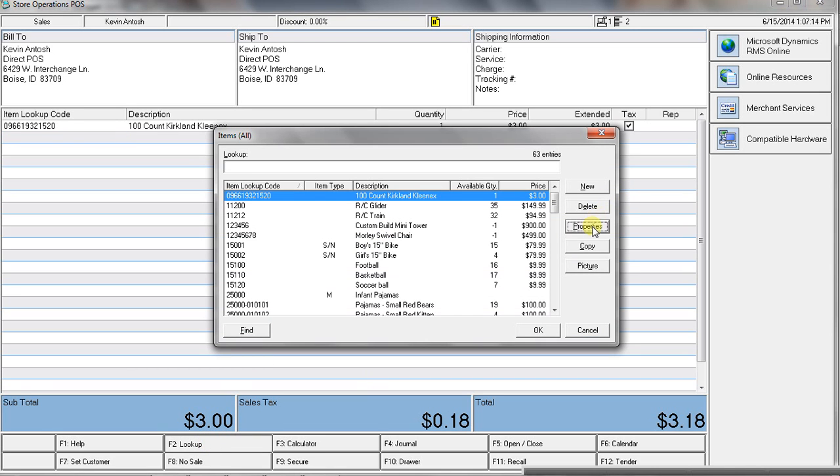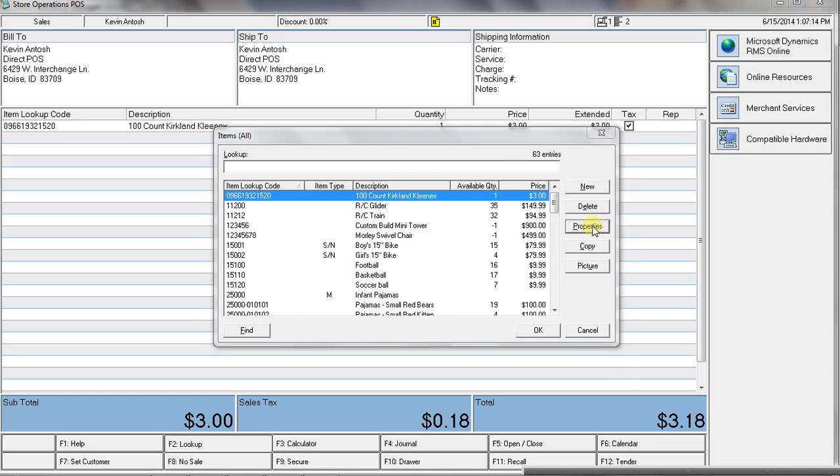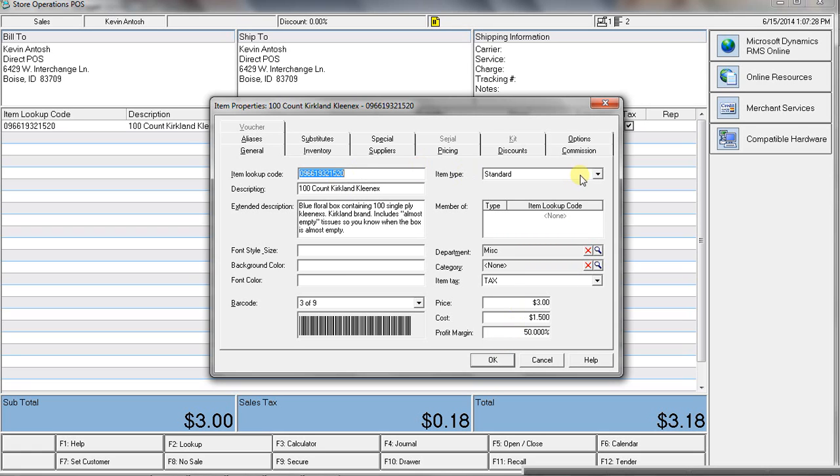Again, without getting into too much detail, we've got some great options here as far as our good old box of Kleenex. Including an extended description, our barcode, of course, cost price, department and categories.